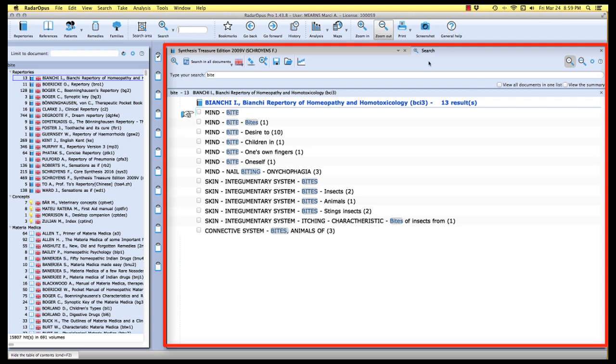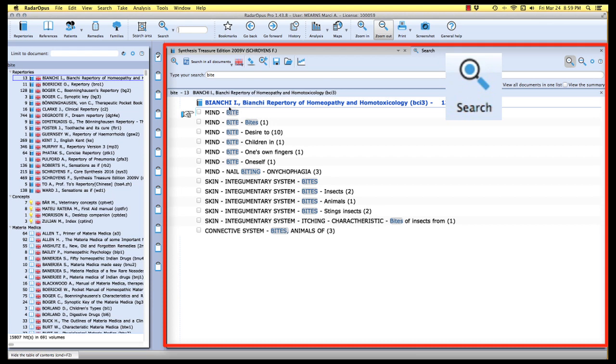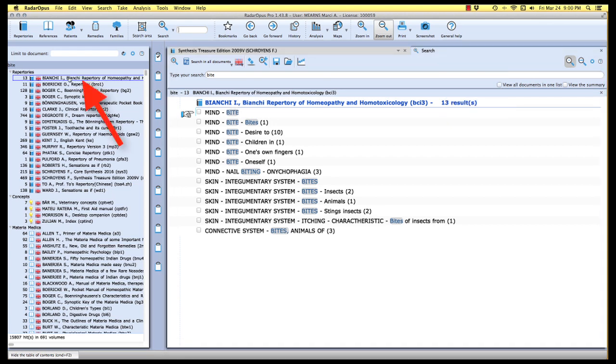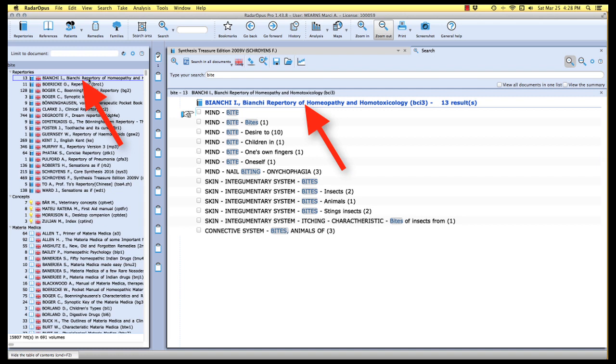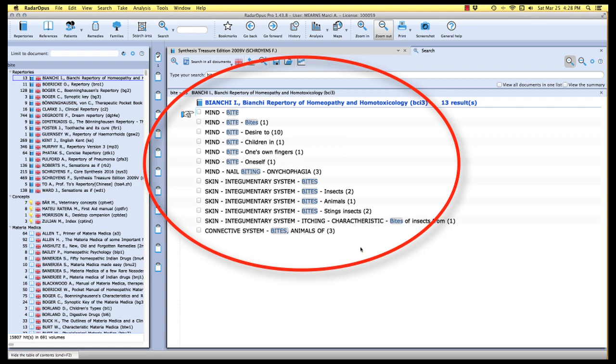You'll also notice that in our reading area, we have a new window. This is the results of search window. You'll notice that the search tab here in the upper right-hand corner has the icon for the little magnifying glass. That is our search icon letting us know that this is a results of search window. Listed in the results of search area are the results for the first book in our list of results here in the contents area. It just so happens that in my library, the first book that gives a result for our search on the word bite is Bianchi's Repertory of Homeopathy and Homotoxicology with 13 rubrics, which we see listed here in the reading area.